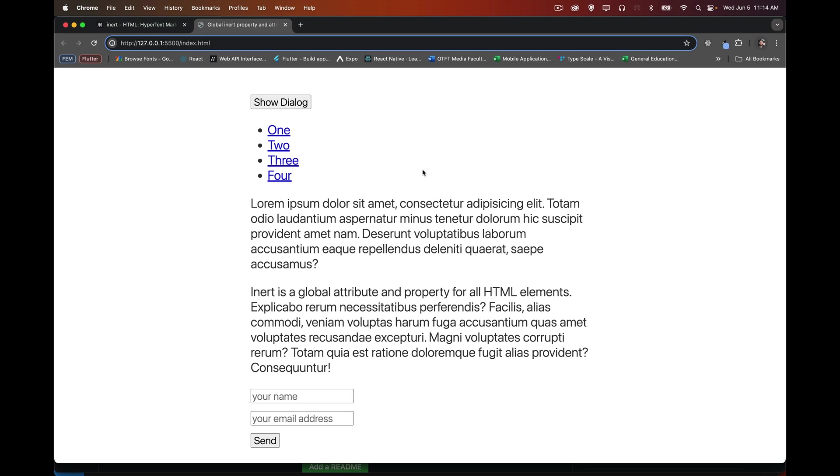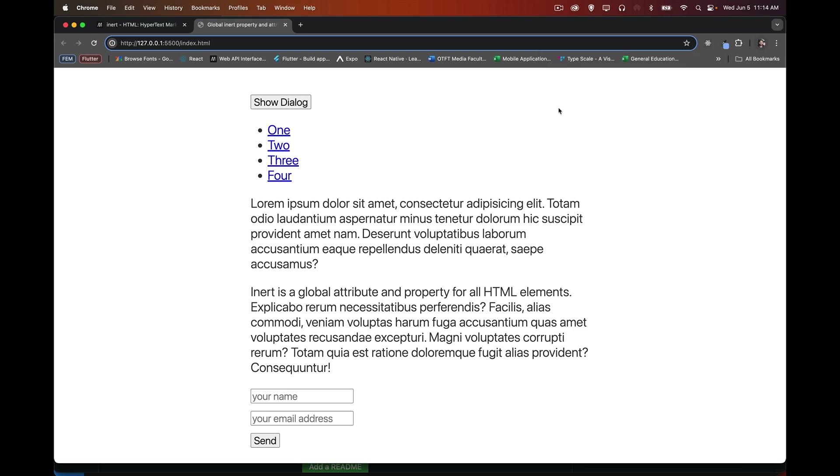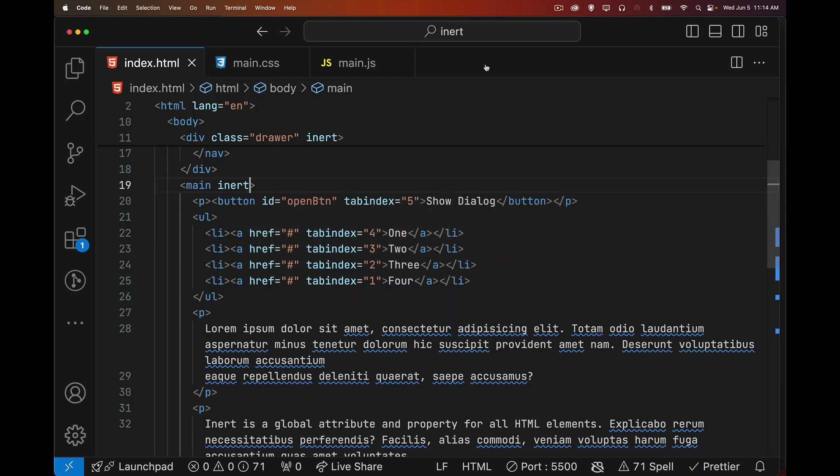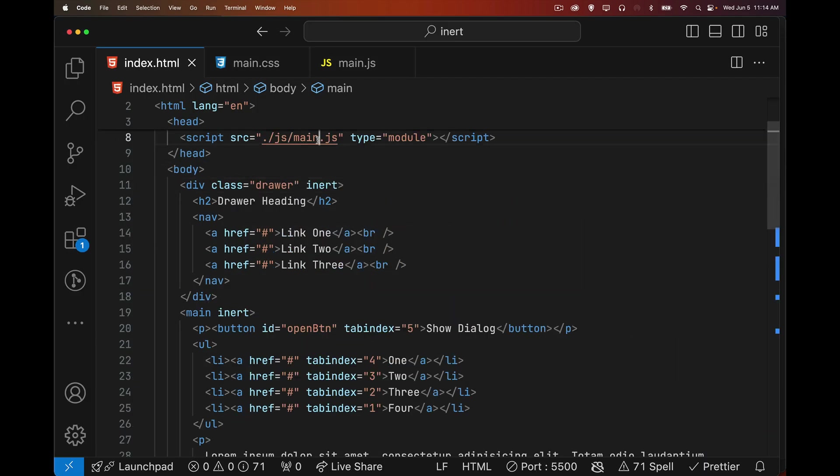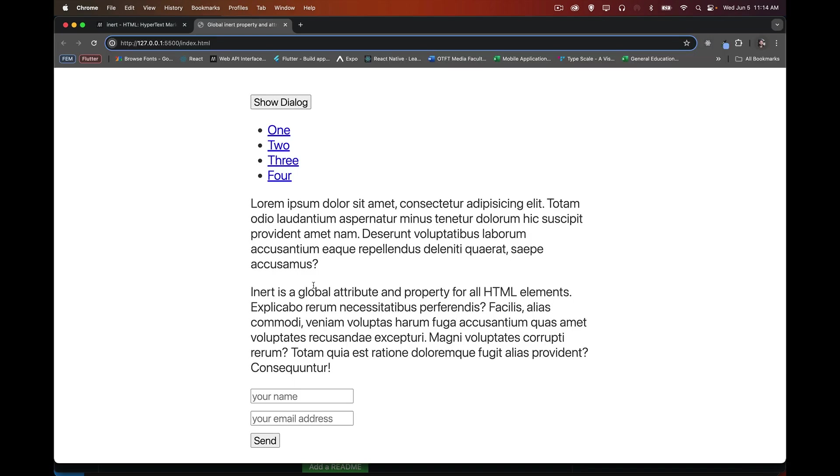The search. Command F searching for something on the page. It no longer shows up in the results. So here, if I do lorem, it's not showing up. It's not part of it. Now, if we come back here and we say that the main is no longer inert, save it, come back. Now we can select it.